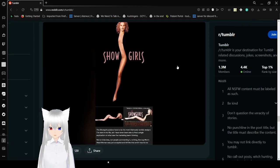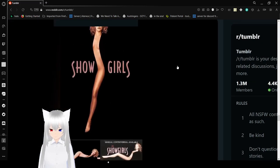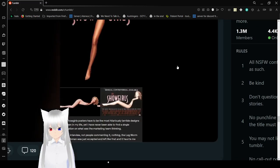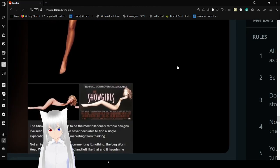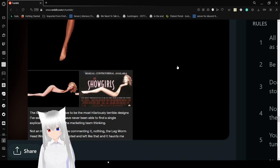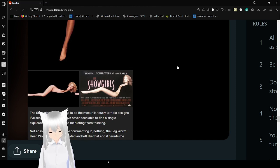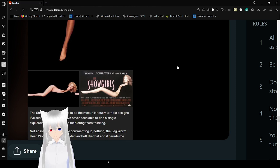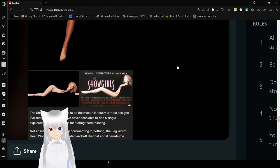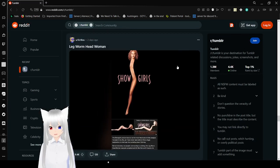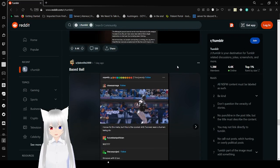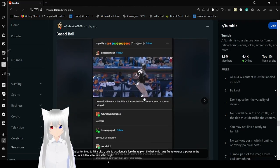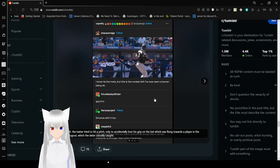Do I even want to know? Showgirls. The Showgirls posters have to be the most hilariously terrible designs I've seen in my life. Yet I have never been able to find a single occasion on what was the marketing team thinking. Not an interview. Not people commenting on it. Nothing. The legworm head woman was just accepted and left like that and it haunts me. Yeah, I was gonna say this literally looks weird. Looks like a worm.